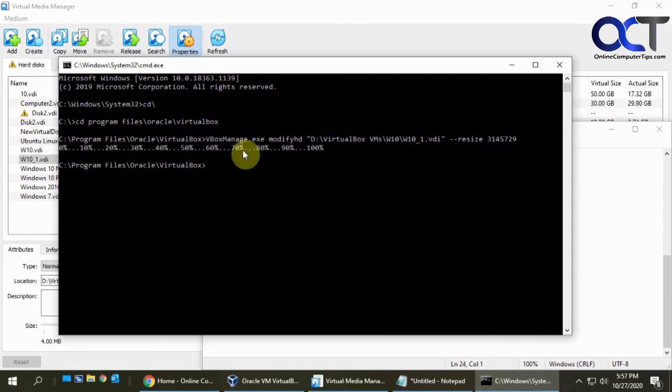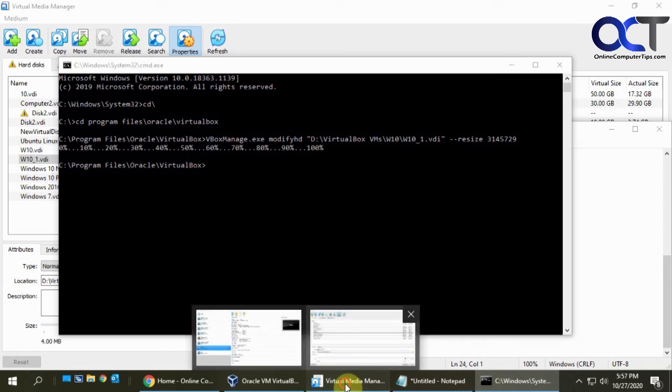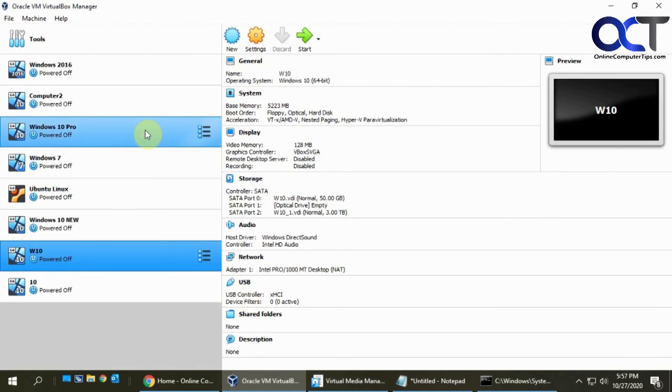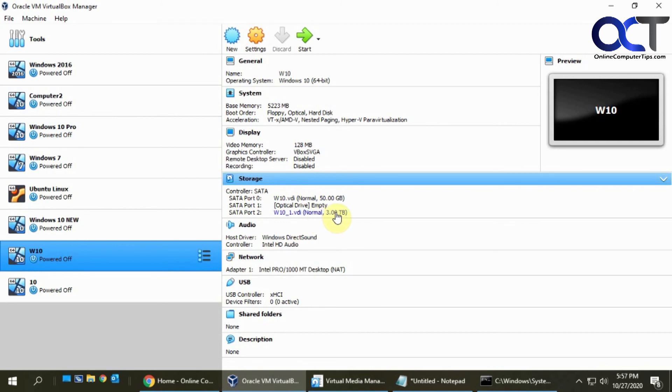Now if I go back to my virtual media manager here you'll see that it's 3 terabytes, and if I go back to my VirtualBox manager you'll see that it's 3 terabytes and it was really quick.